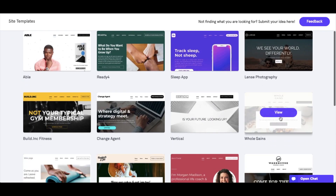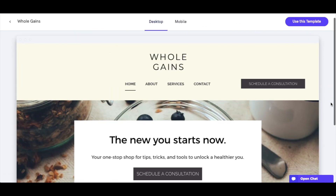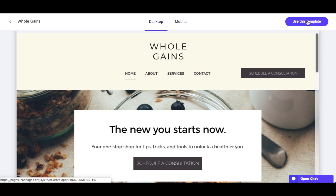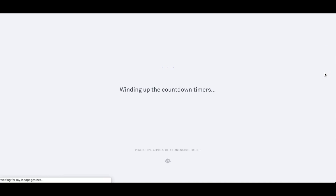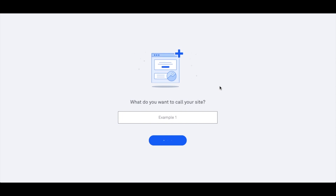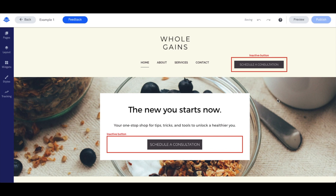Let's choose the 'Whole Gains' template. This is all about services — you can see the main call to action is to schedule a consultation. If we click 'Use this template' — and there is a link in the description and comments so you can take a free trial with Leadpages, that's my affiliate link — we'll name it 'Example One' and continue, and you'll see how easy it is to customize this template.